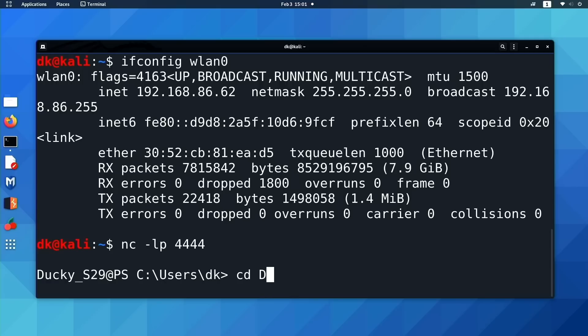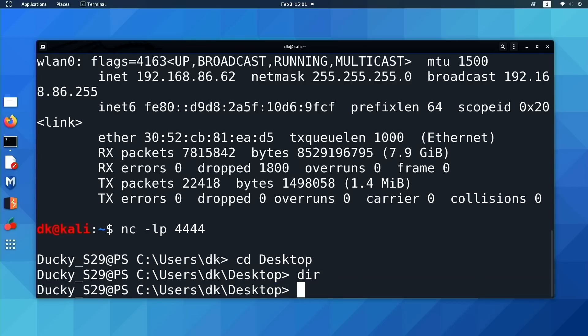Hang on. Let's go to the desktop. And DIR. And, okay, there's no files there. All right. Well, that makes sense.